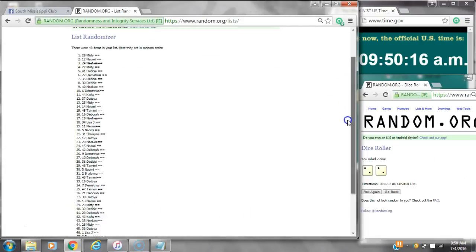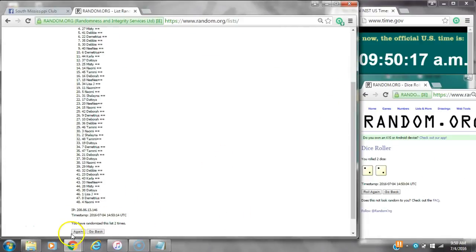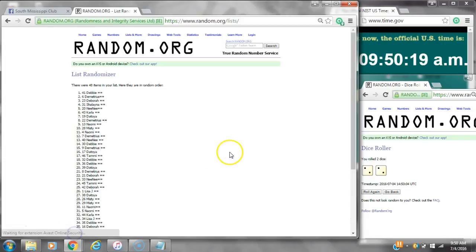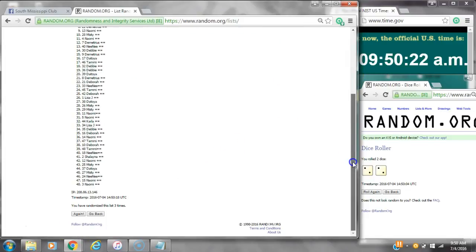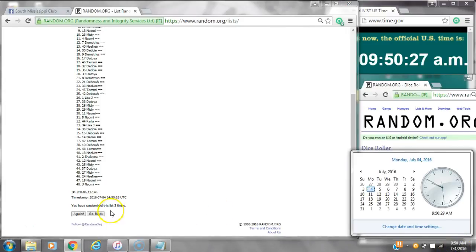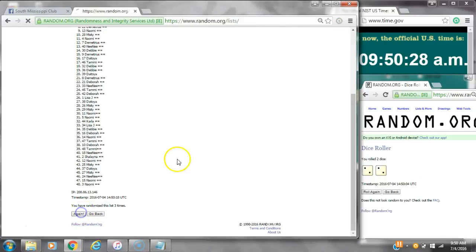That's 2. 3. After the third time, there are 48 items on the list. Debbie's on top and Naomi's on bottom. We have randomized 3 times. Dice calls for a 4. Here we go at 9:50. Good luck y'all.